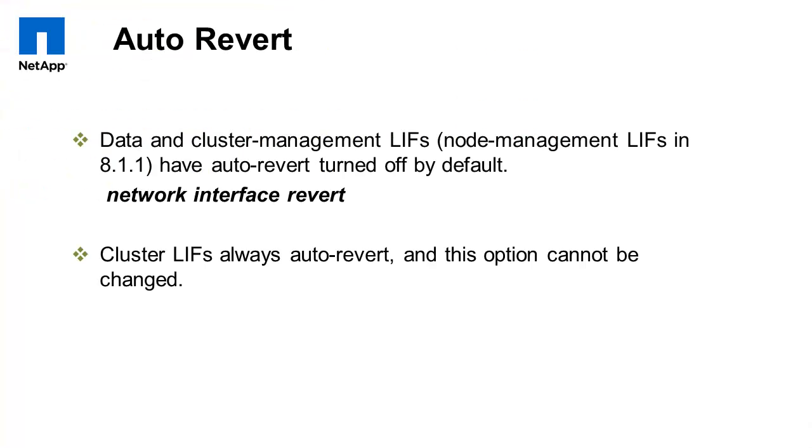Note that the cluster LIFs will always auto-revert and this option cannot be changed. For more information, see NetApp KB 1013689. Thank you.